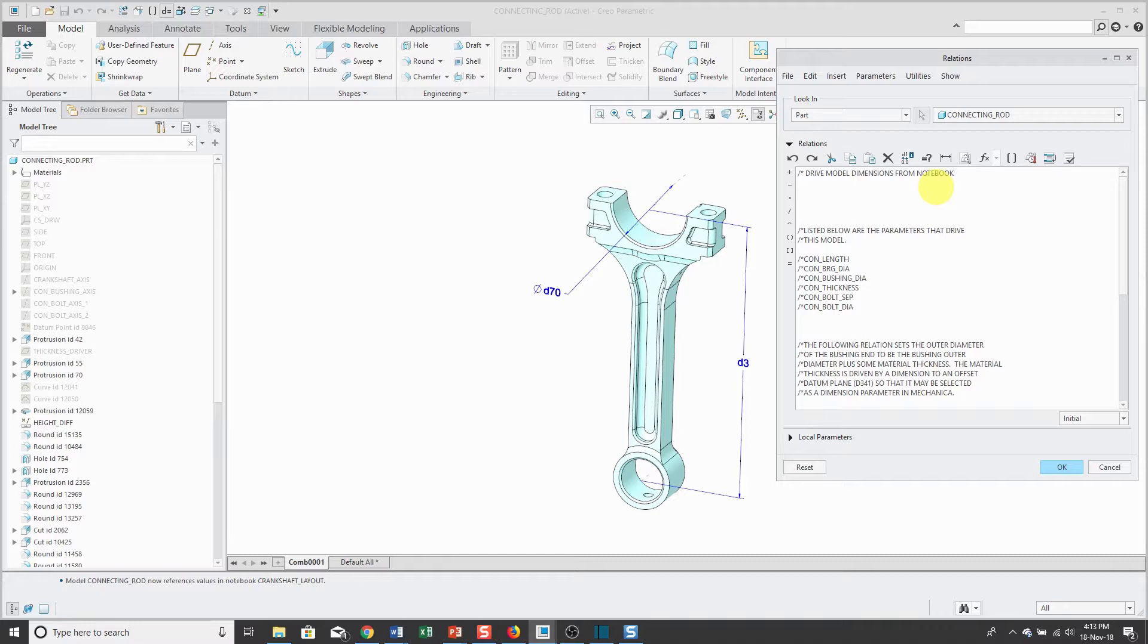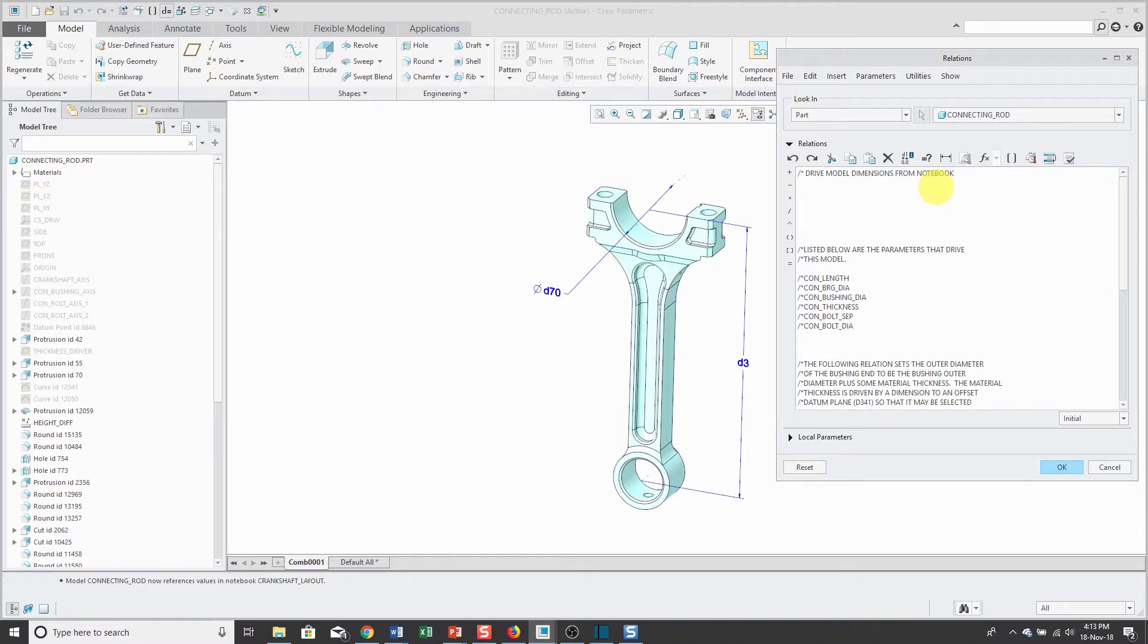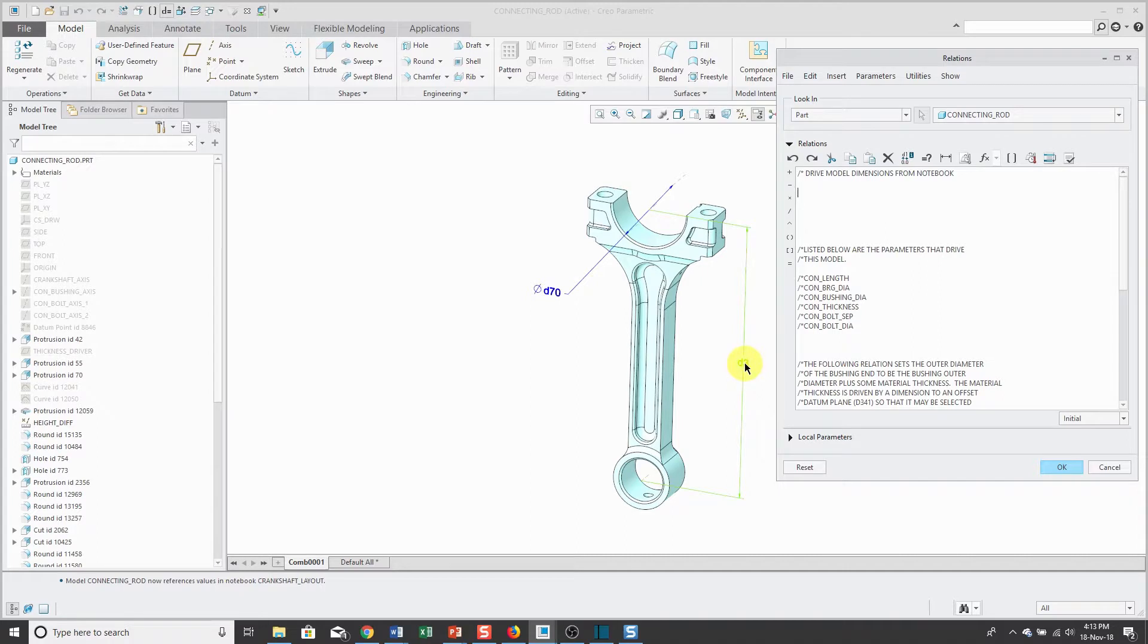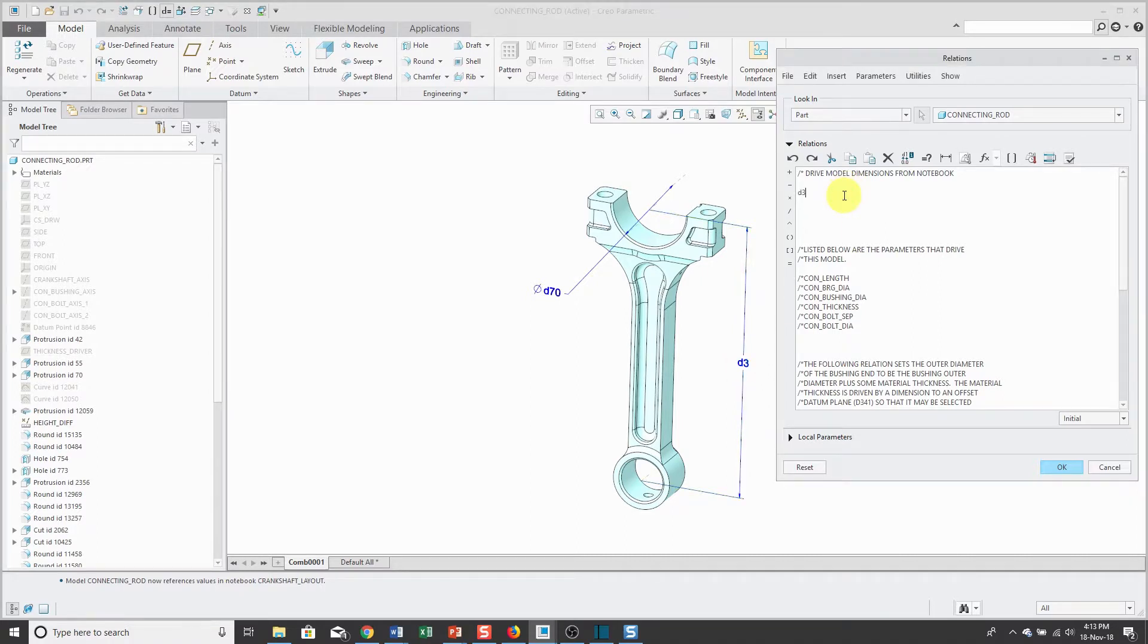When I went to the relations dialog box, it automatically toggled the dimensions from the numeric form to the symbolic form. First off, the D3 dimension, we're going to have that be equal to.